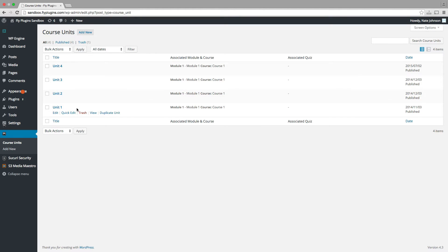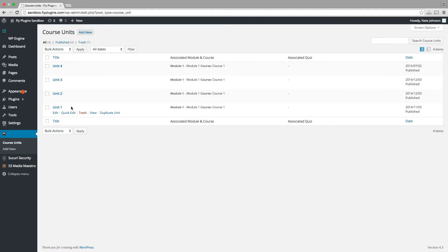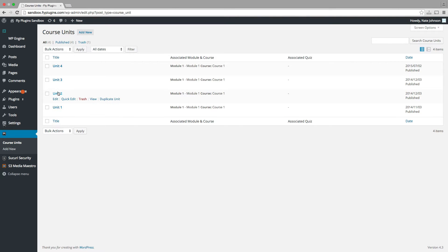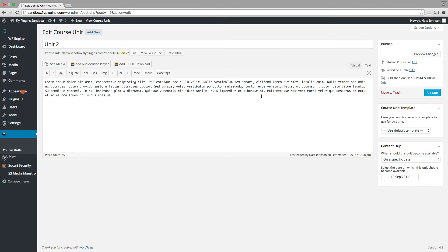Now let's say in this scenario, we want unit one to be available immediately upon our student enrollment date. So unit one, we want it to become accessible as soon as the student is enrolled. But unit two, let's say we want to delay that for one week. So we'll go into the editor for course unit two.